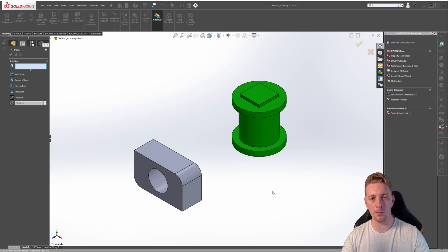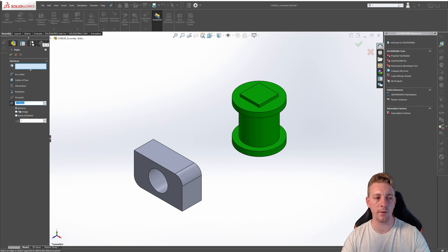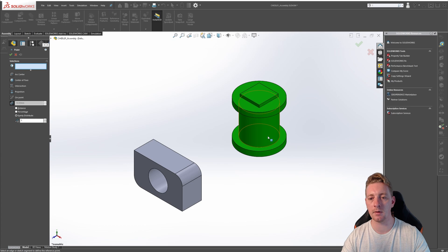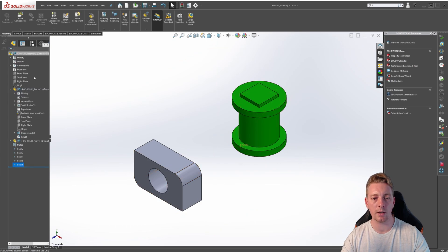The last option is to enable multiple instances. This allows us to insert multiple reference points that are spaced by distance, percentage, or evenly distributed. If we click on that, we should see those options. Select evenly distribute and change this to five instances. Then for our selection, select this circular entity, and you should notice that five reference points are evenly distributed around that circle. Click the green check mark to accept.